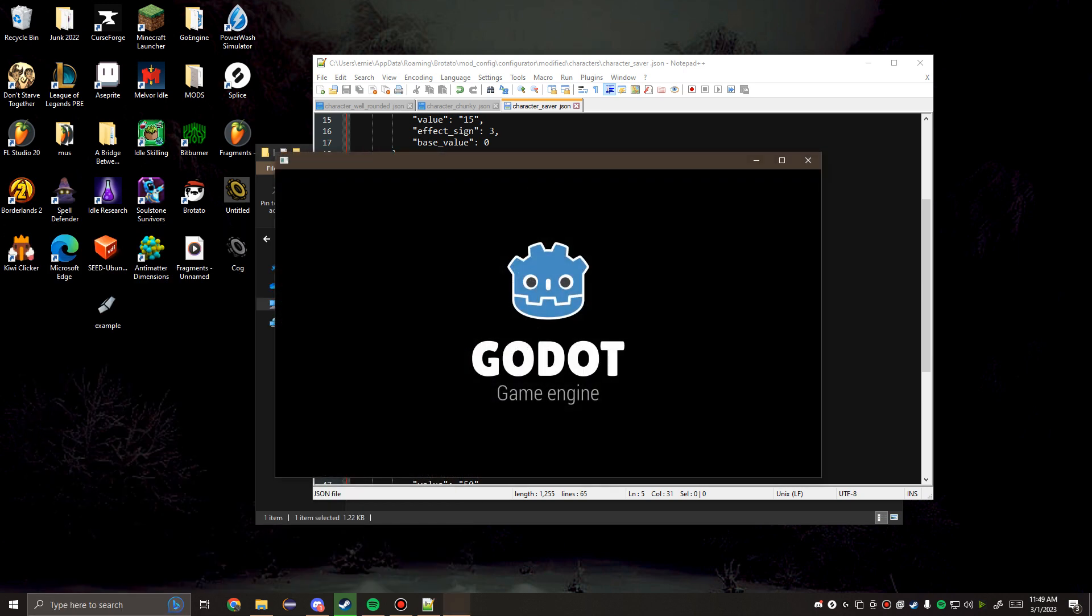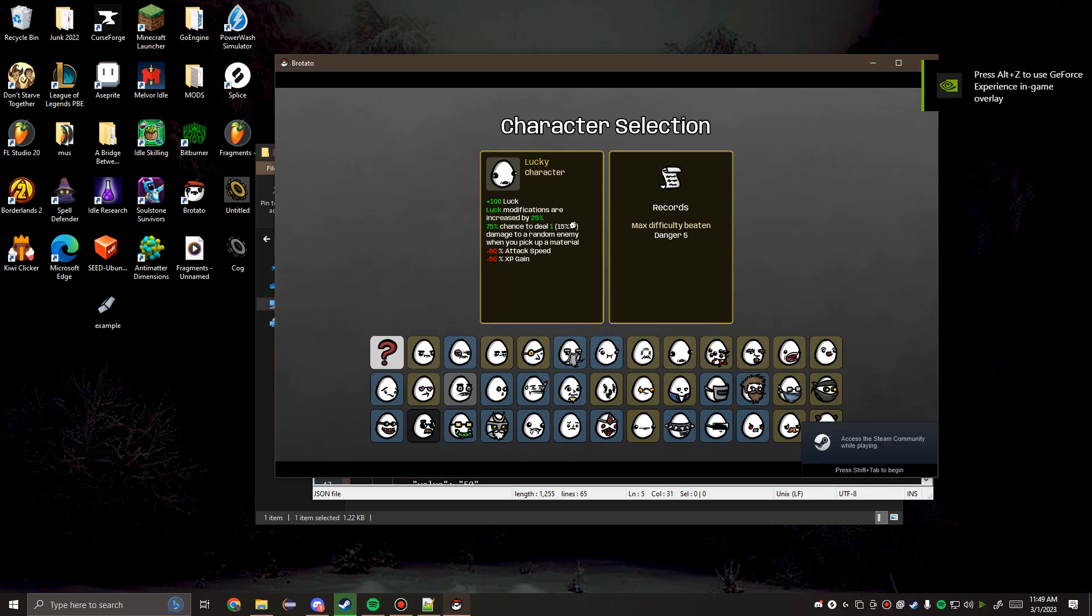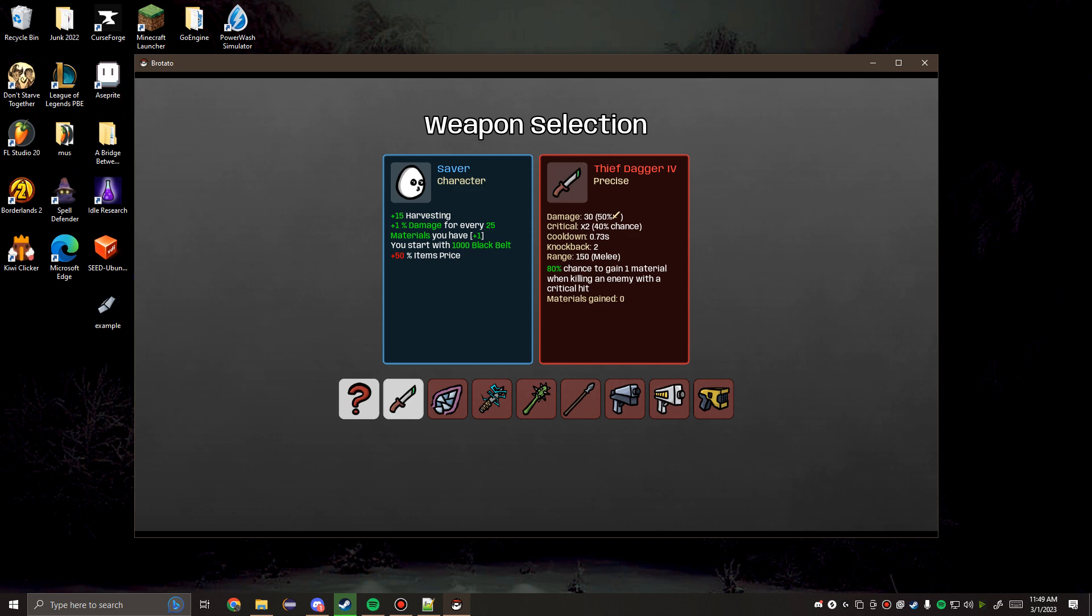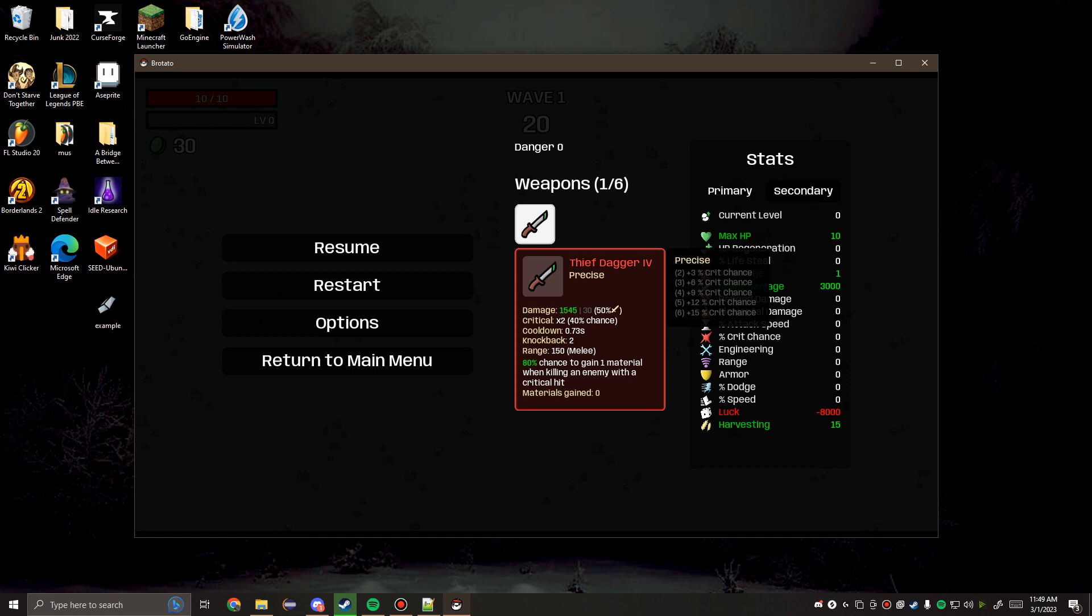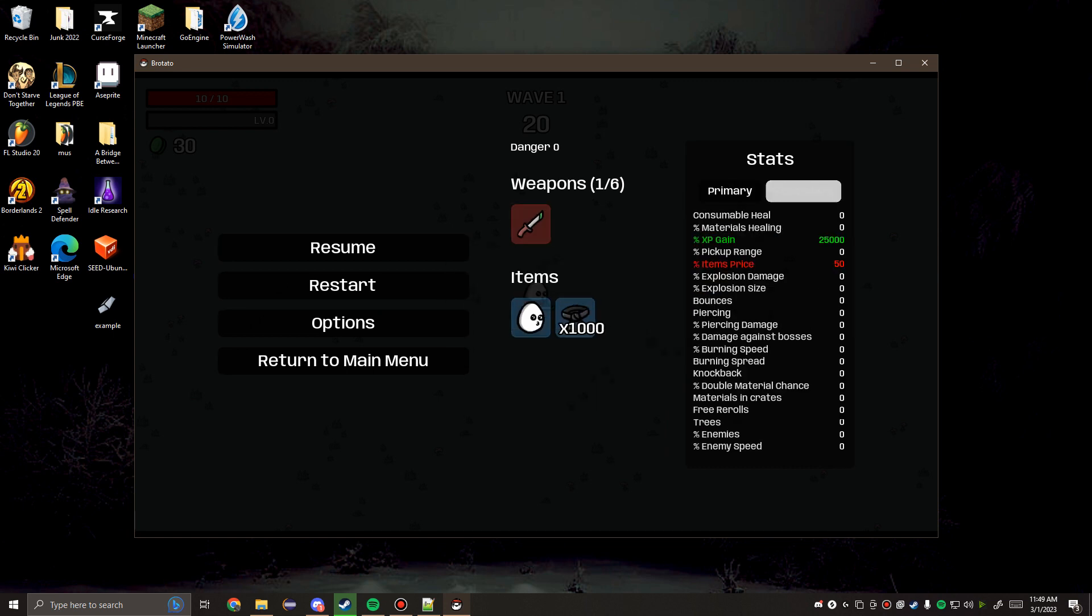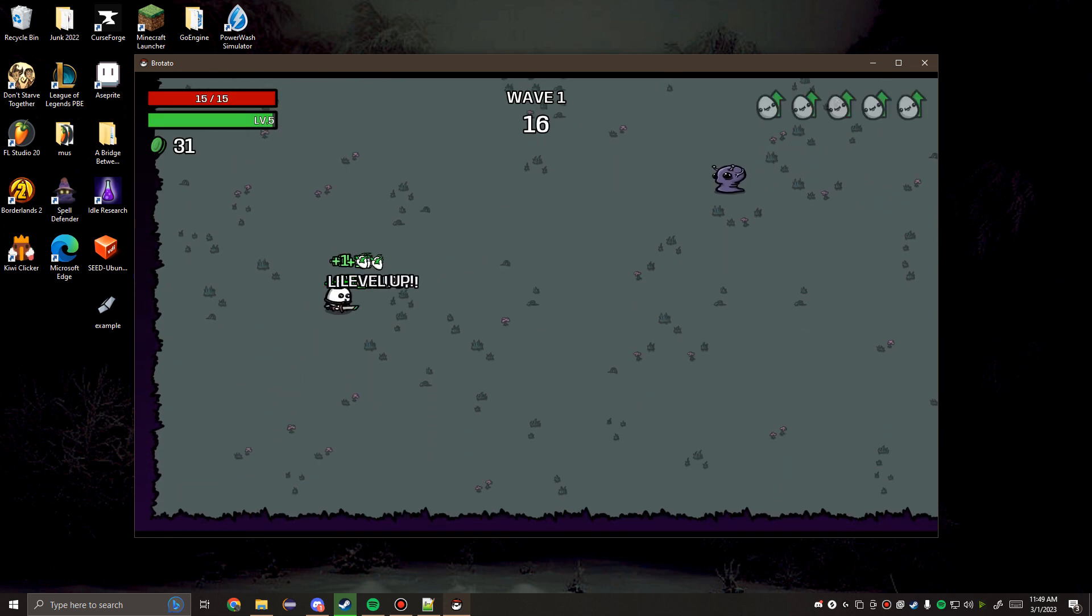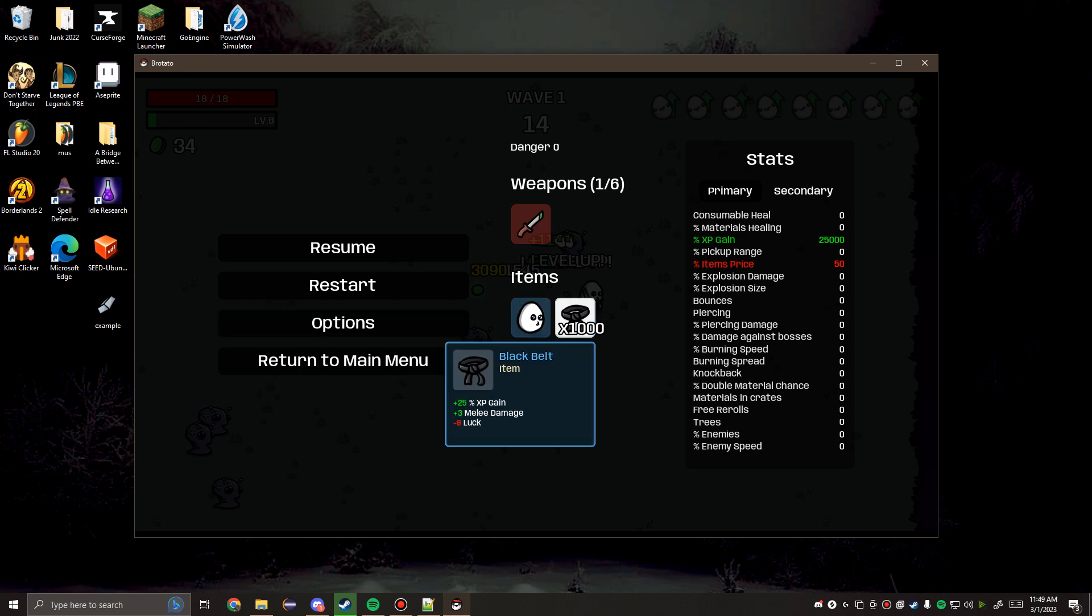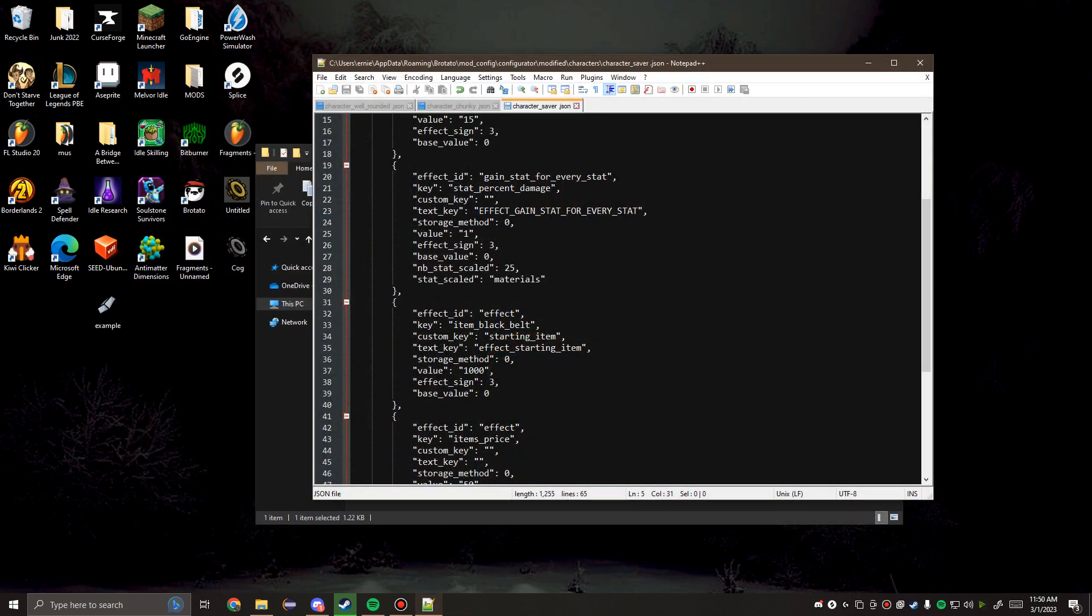Now we're going to launch Brotato. Let's get this a little bit bigger. You'll see the saver starts with 1,000 black belts and all of the items are now legendary. So we can click this and start the game. Obviously, black belts increase your melee damage and XP gain. Just to prove that we've made that work, boom! We just got five levels from one material. And there's the 1,000 black belts.